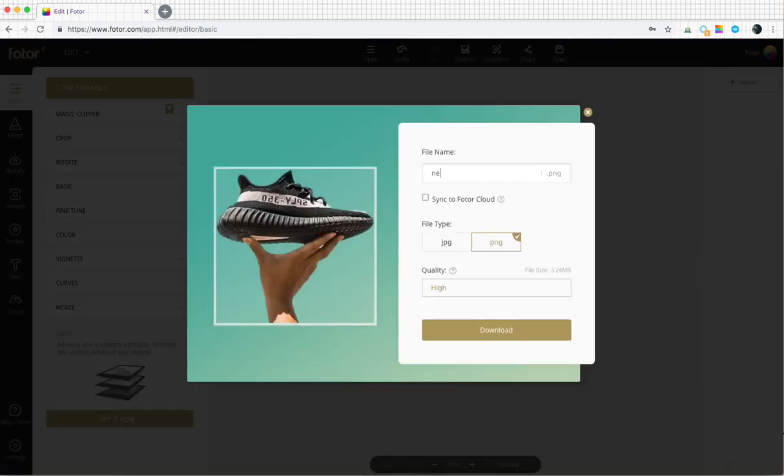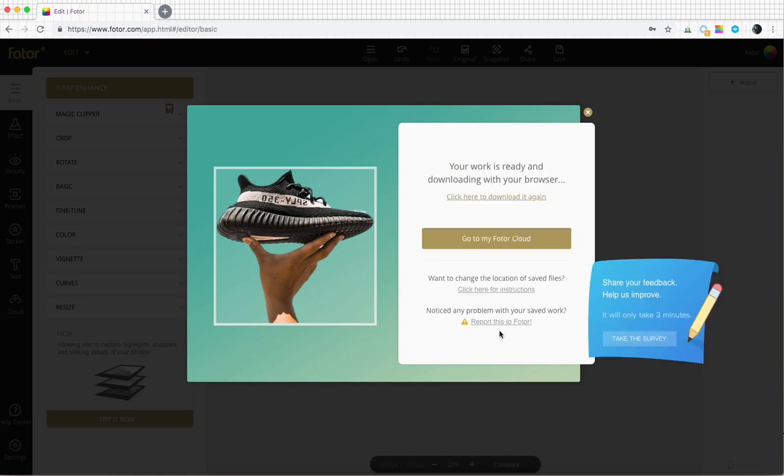Don't forget to sync it to Photor Cloud to get it in design later, and that is how quickly you can remove a background with Photor.